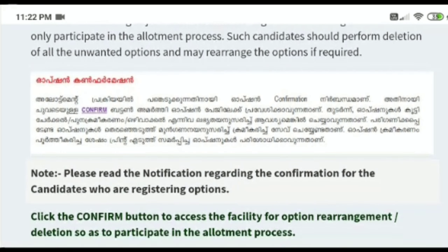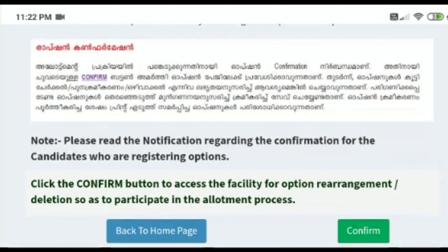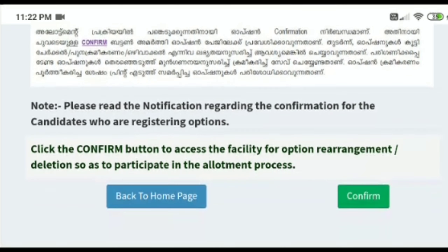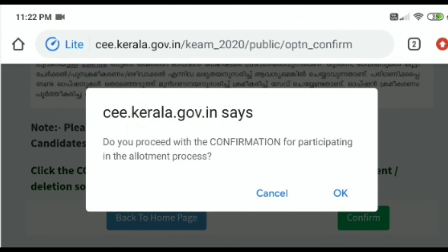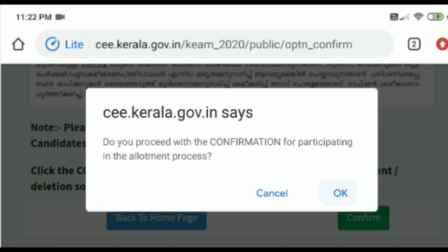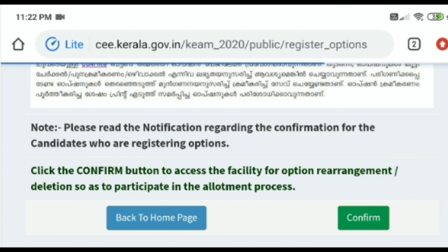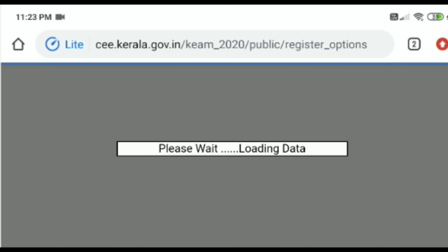If you click on the higher option, you can click on the confirm button. If you click on the higher option, you can confirm the next page. If you click on the lower option, you can click on the left side and the right side.